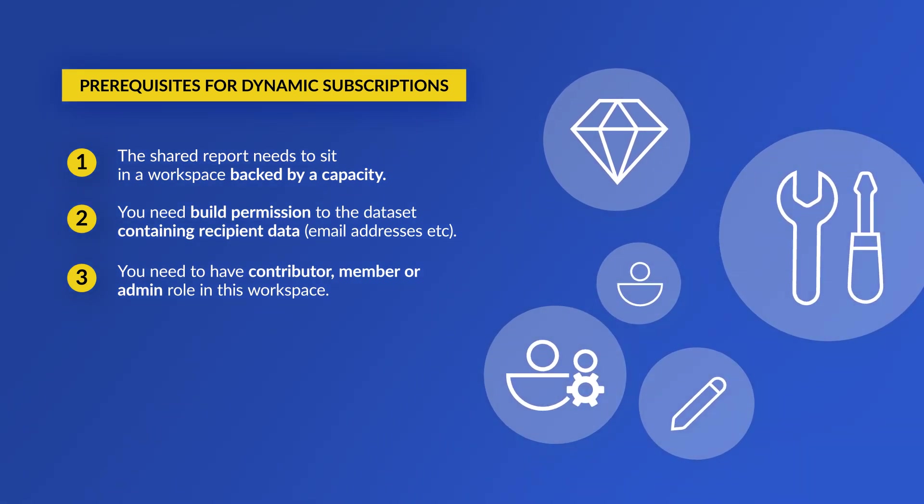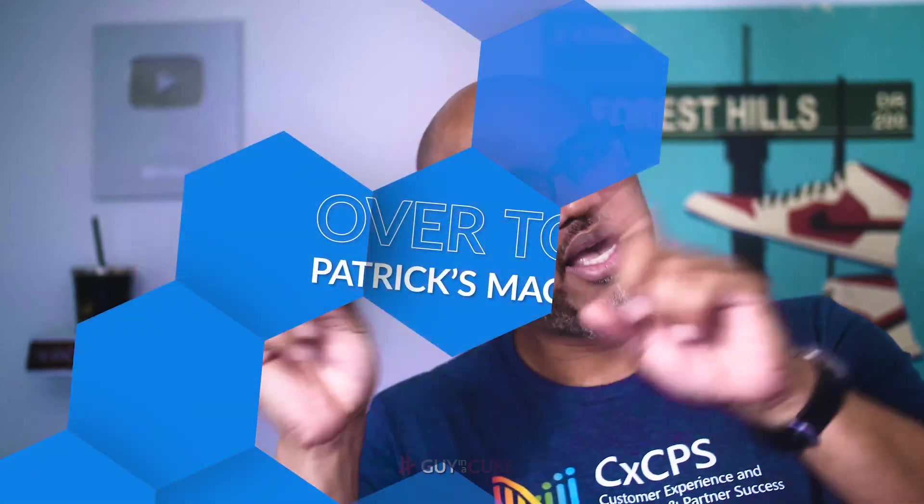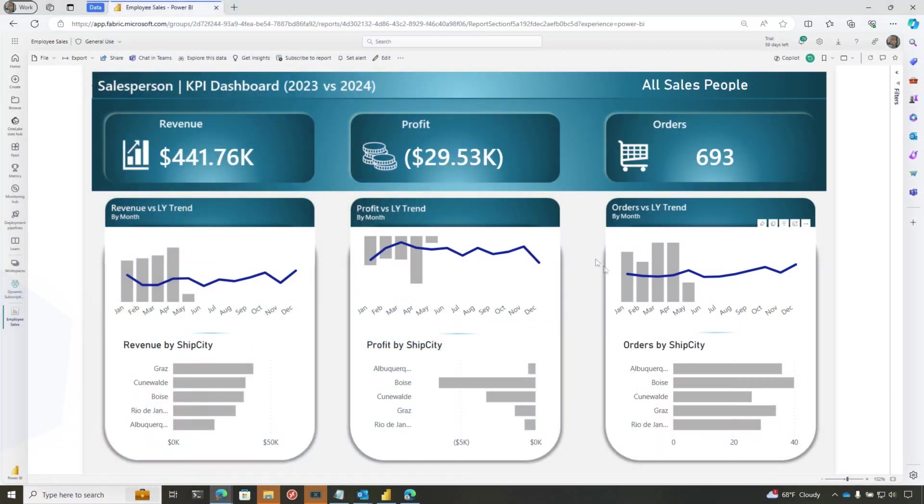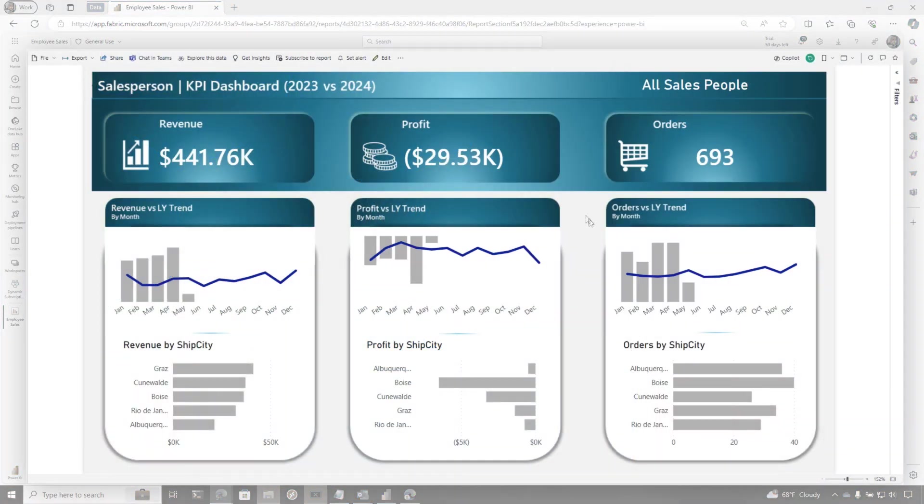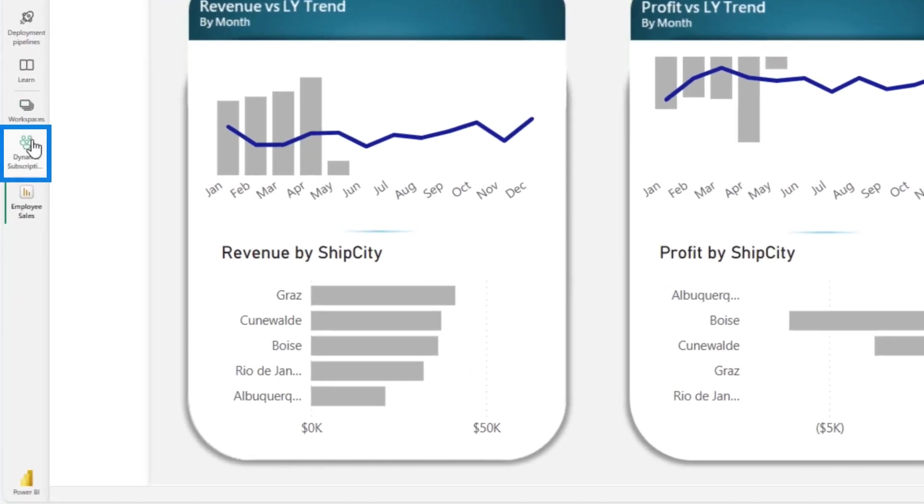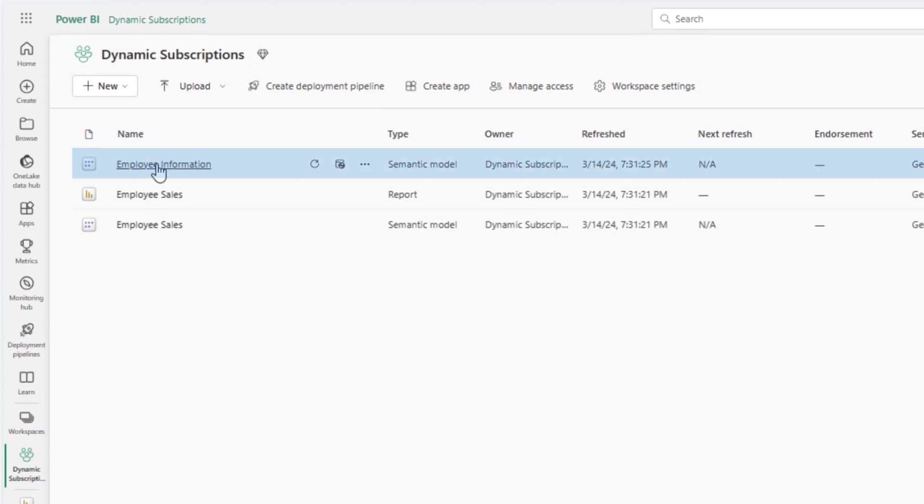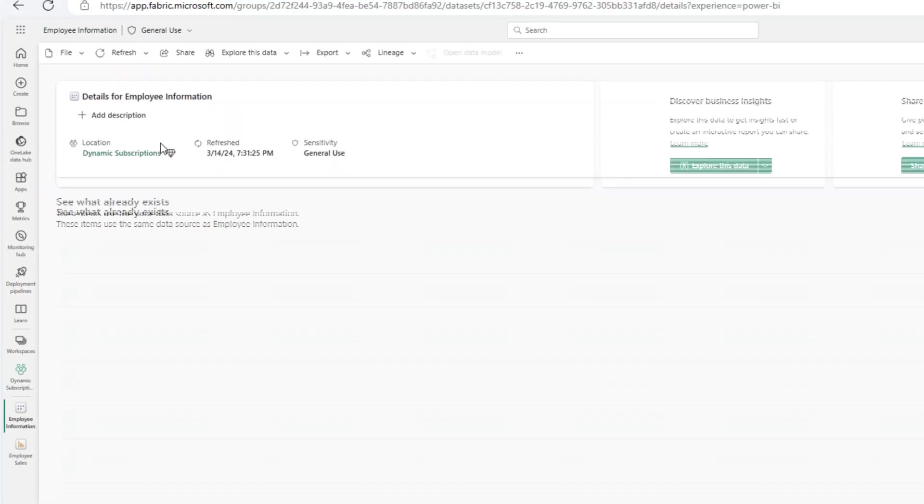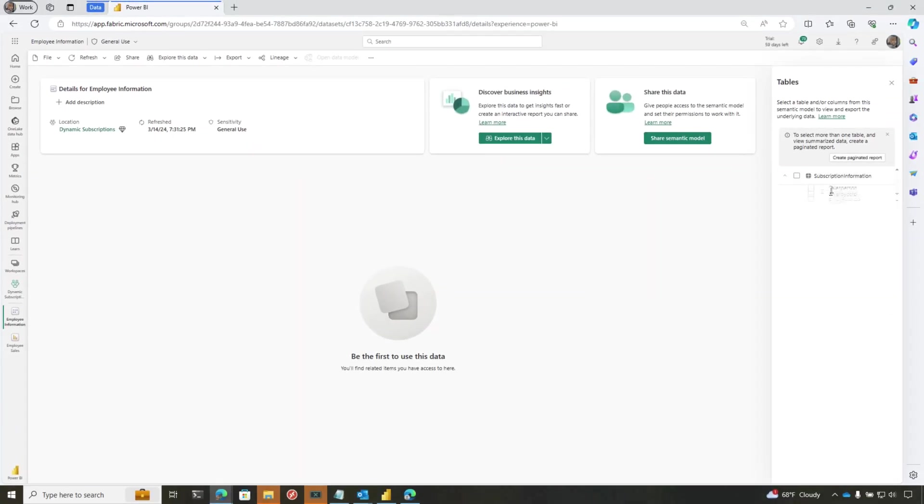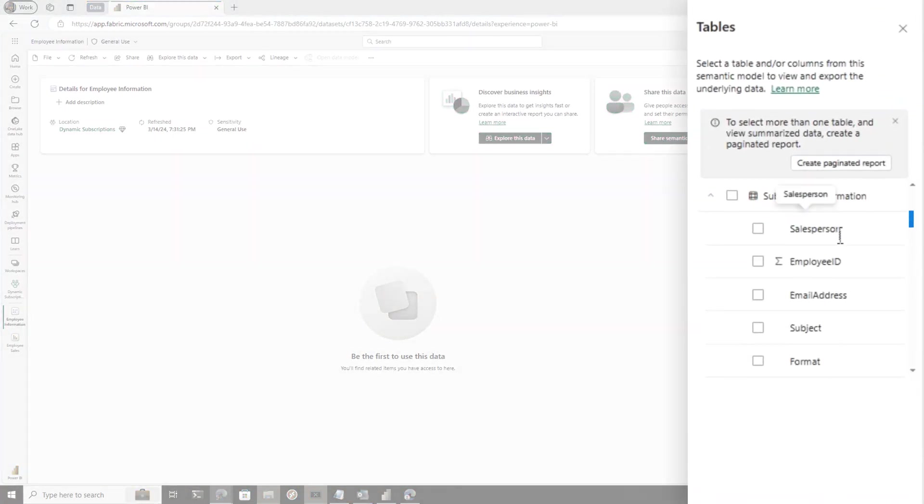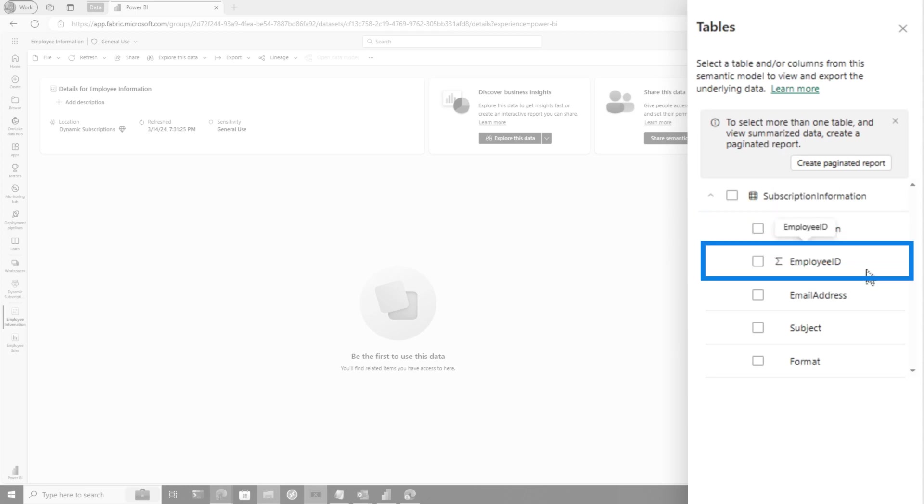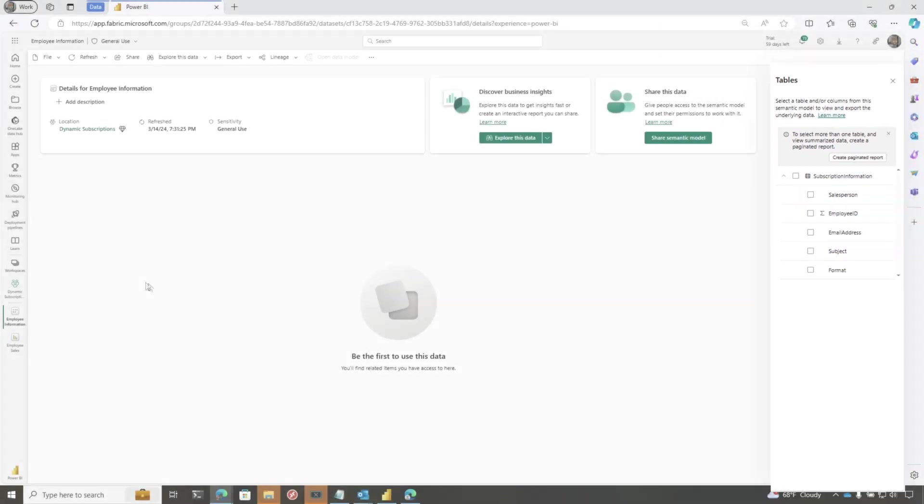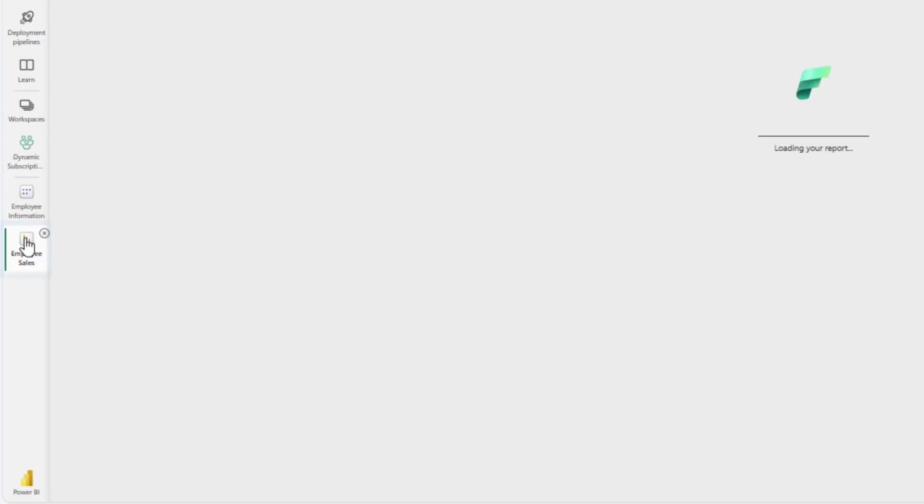So you know how we like to do - instead of all this talking, let's head over to my laptop. Let's say I've created this beautiful report, a salesperson KPI dashboard, and I want to send this to a group of people. I have this dataset right here that contains the information I'm going to use to create my dynamic subscription. Let's look at this dataset. You can see I have the salesperson name, employee ID, email address, subject, and the format I want to send that report in. Now we're going to go back to the report.